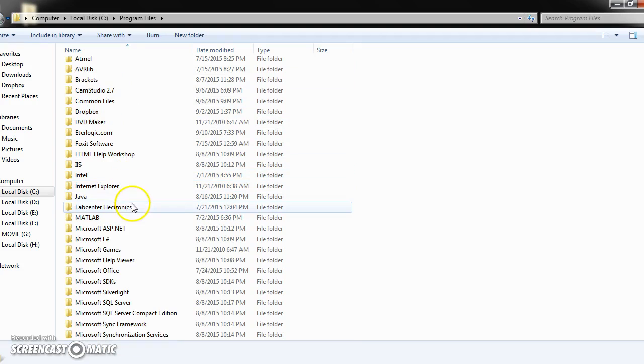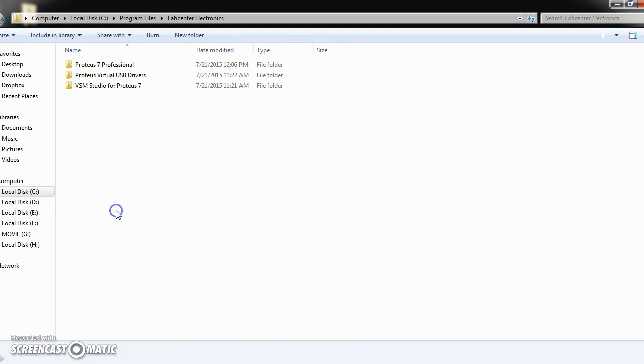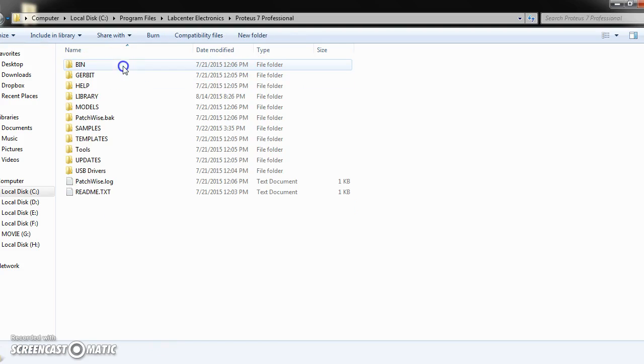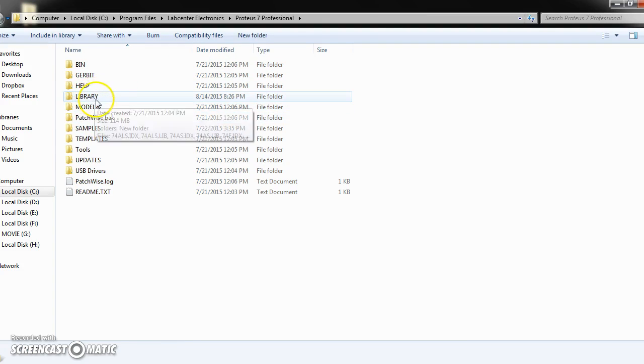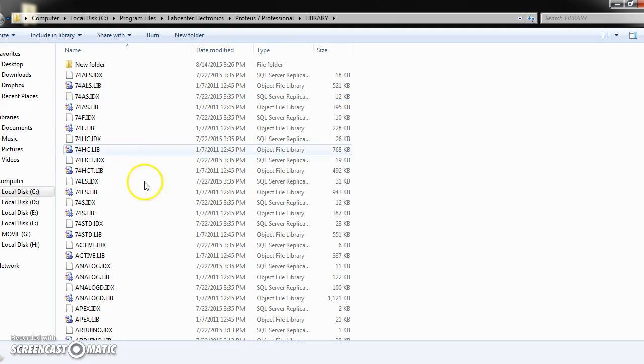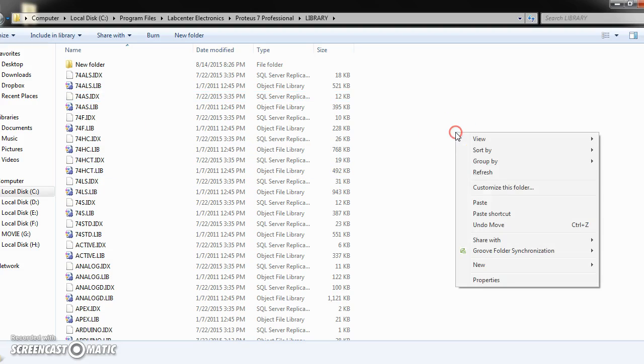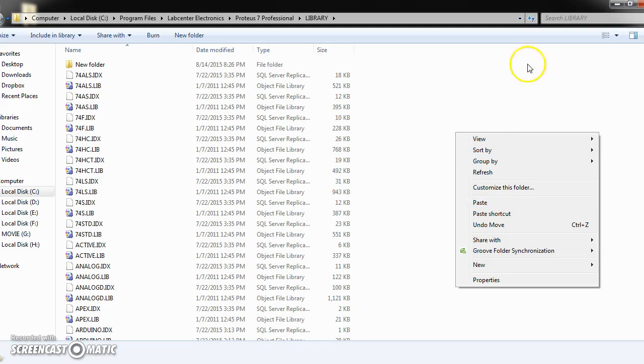Program file, then here. You need to paste those two files here. That is it.